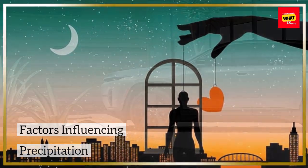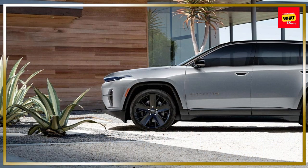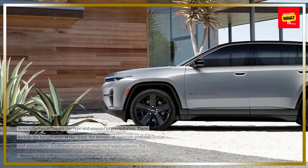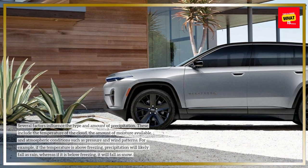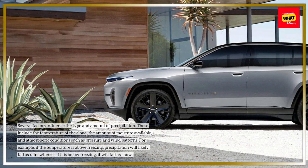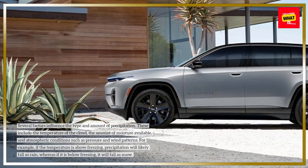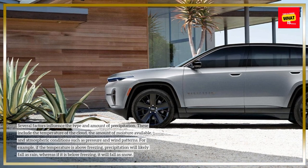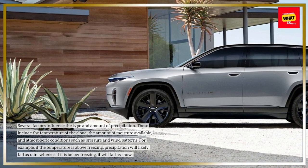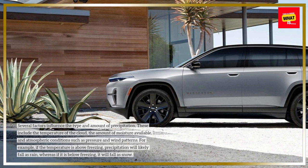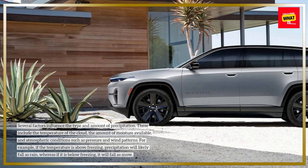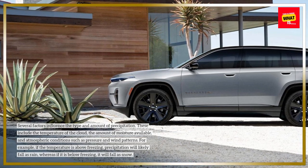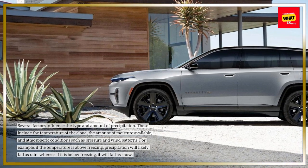Factors Influencing Precipitation. Several factors influence the type and amount of precipitation. These include the temperature of the cloud, the amount of moisture available, and atmospheric conditions such as pressure and wind patterns. For example, if the temperature is above freezing, precipitation will likely fall as rain, whereas if it is below freezing, it will fall as snow.